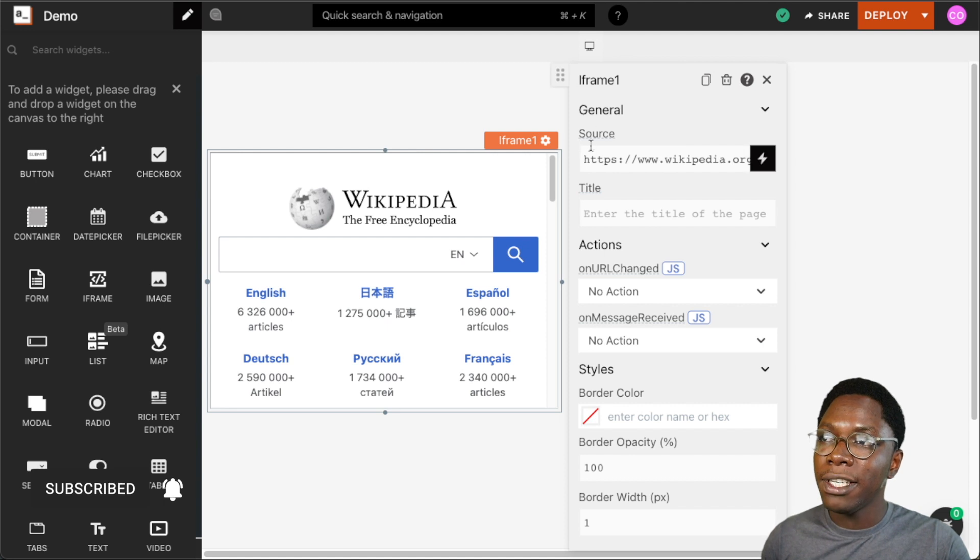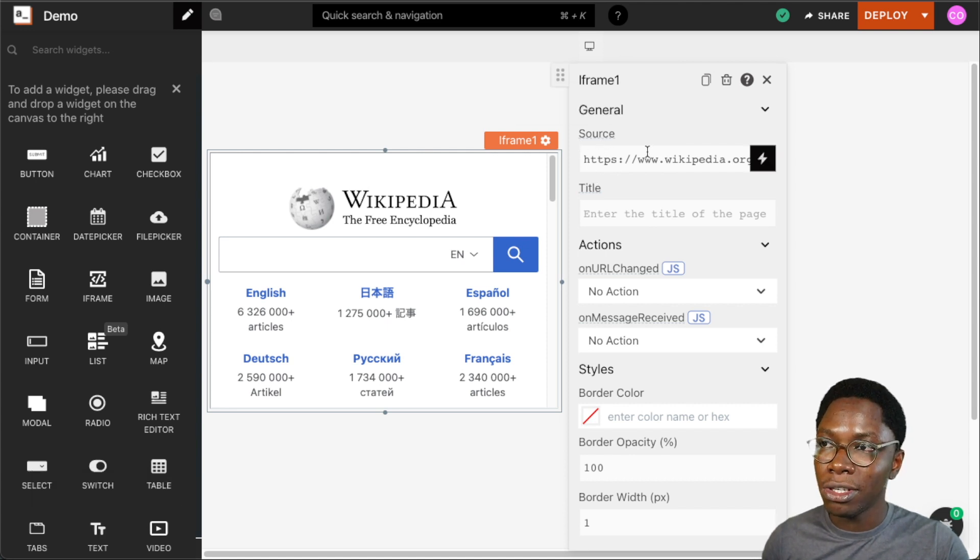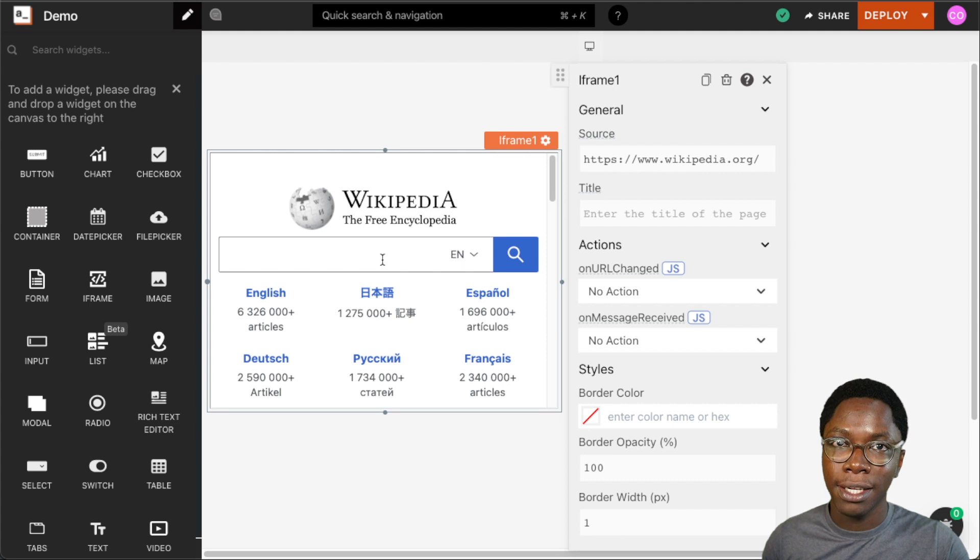The first property here we have to configure is the source, and this is the URL of the page that will be embedded within the iframe.